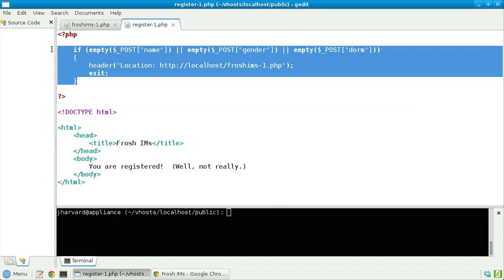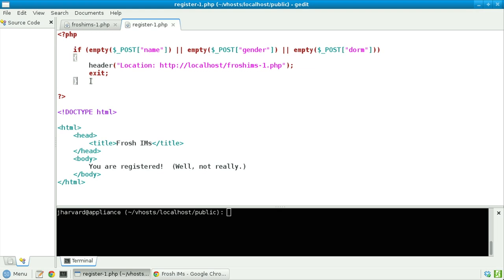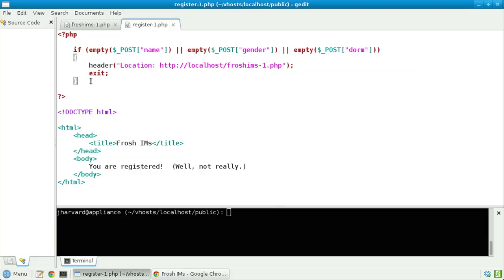Let's now look at register1.php. Atop this file, I've added an if construct: if the value of name inside the POST superglobal is empty, or if gender is empty, or if dorm is empty, then I call the header function — specifically sending an HTTP header called Location, after whose colon is the URL to redirect the user. I then immediately call exit, because I don't want any additional code or HTML in this file sent to the user.